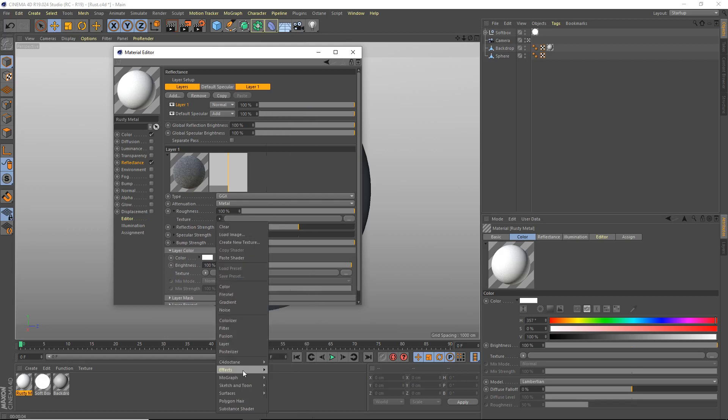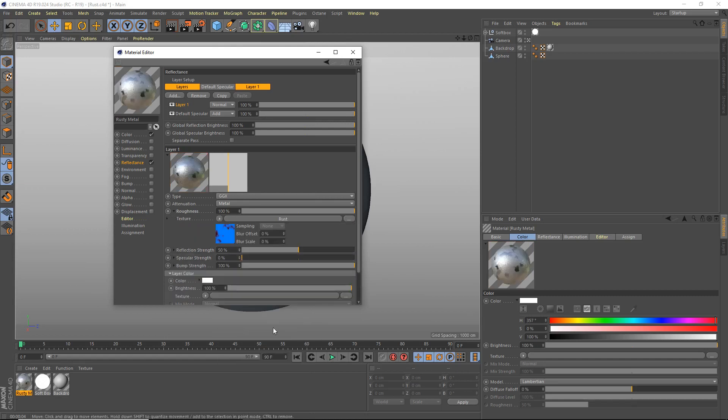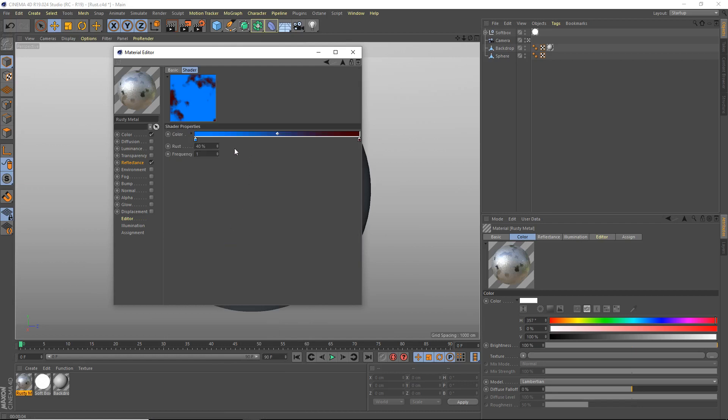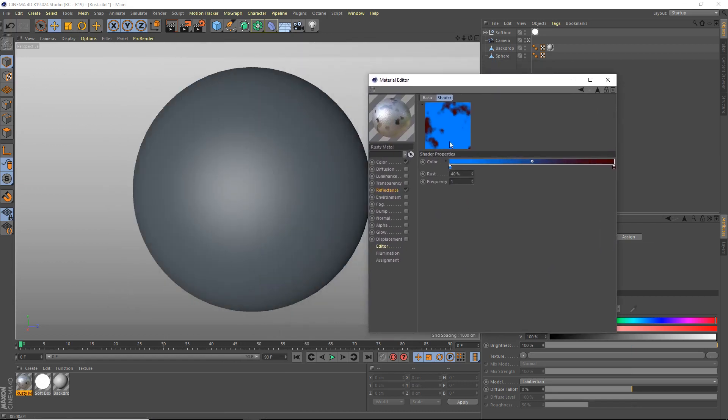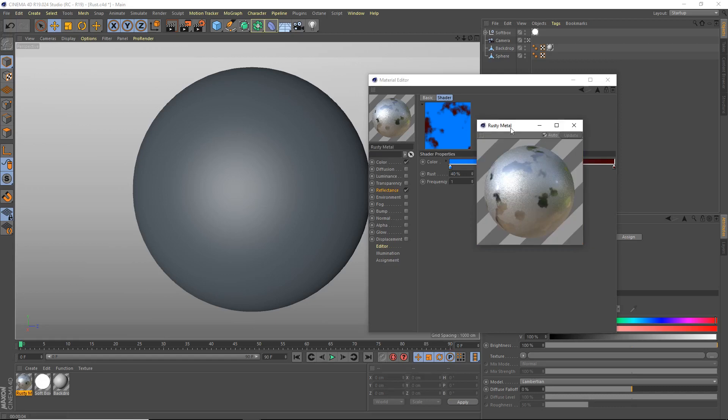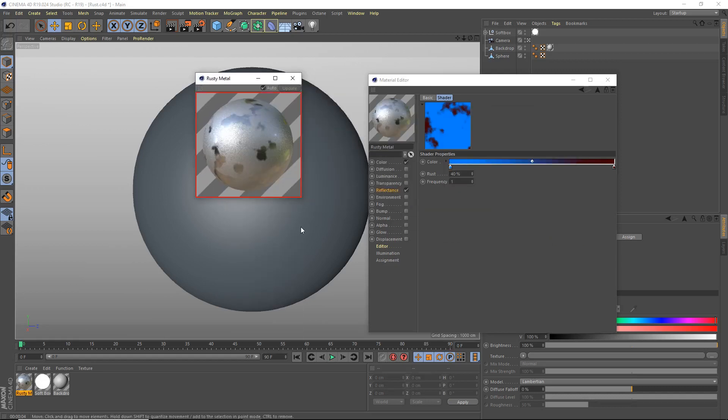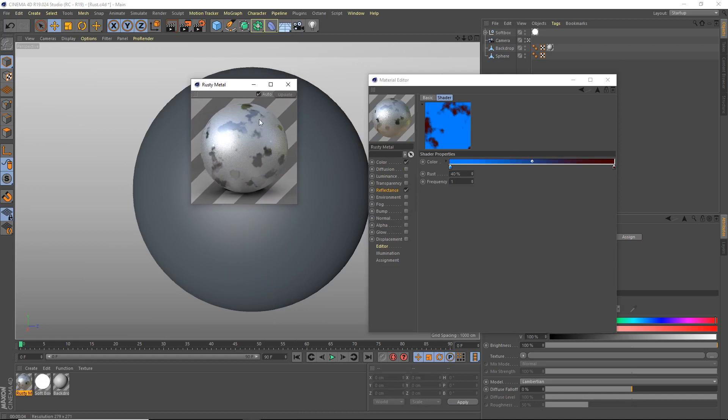Now this is the point where we actually add a Rust shader. So go to surfaces and right in the middle here, Rust. Just open that up and I'll explain to you what this actually does. First we're going to open the preview in a new window and we're going to use GI Sphere.